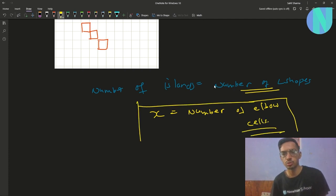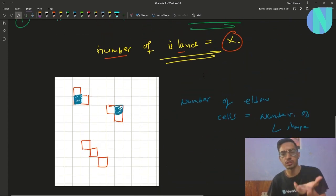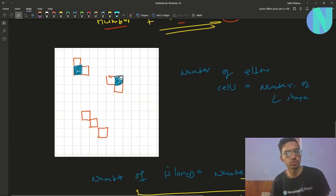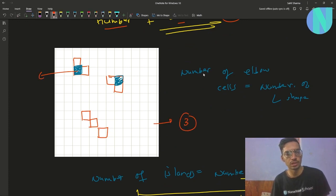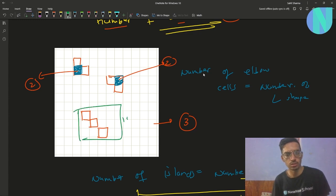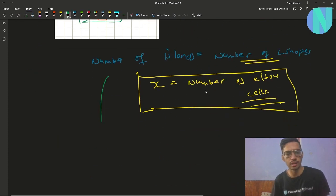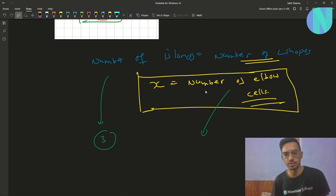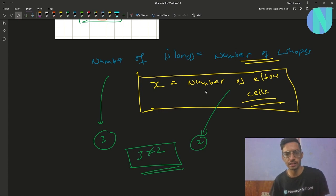So your number of elbow cells should equal the number of islands. For example, if you have three islands of size 3 but only two elbow cells, then the number of islands (3) does not equal the number of L-shapes (2), so you cannot create the whole grid just out of L-shapes.